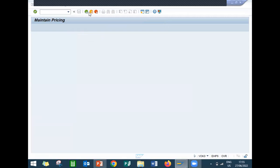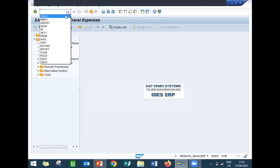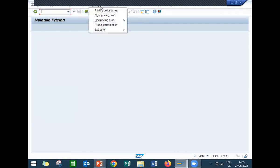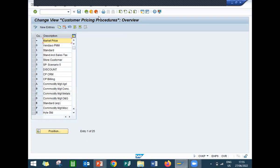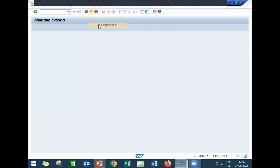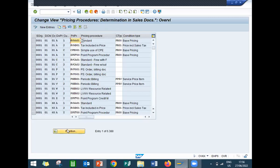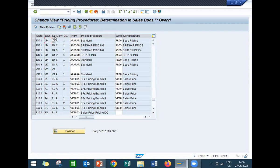Customer pricing procedure also I am going to use the same standard one. Let's go to Pricing Procedure Determination. My sales area is LD01, distribution channel LD. Document pricing procedure A, customer pricing procedure standard one. My pricing procedure is Z946 ZZ. My condition type is Z946.